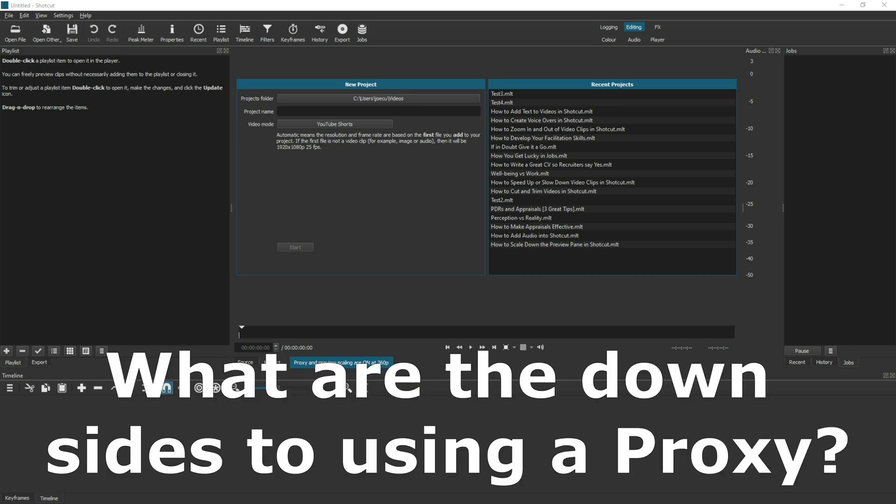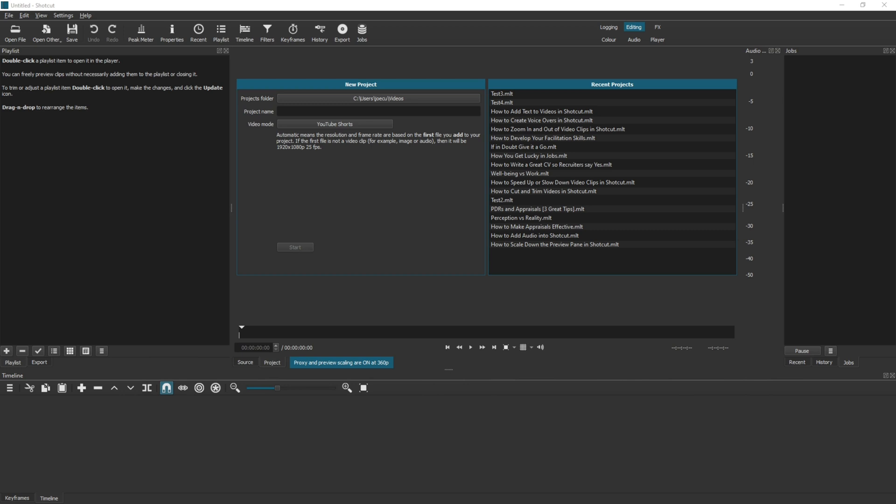Now there are a couple of downsides to using a proxy in Shotcut. The first being that it takes up space on your computer. Although the actual file that you're using in the editing screen is smaller, the small file and the original file exist on the computer, so you're actually taking up more hard drive space in total by using a proxy. So you either need to be prepared to store those extra files or clean up the proxies after you've finished editing.